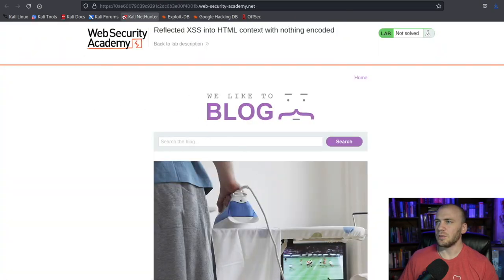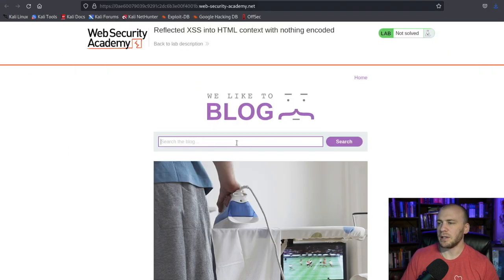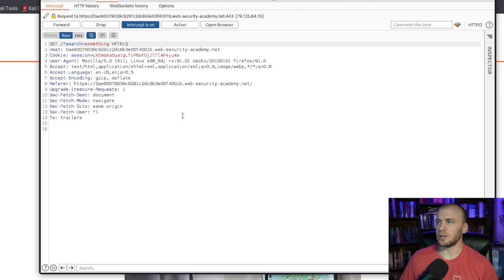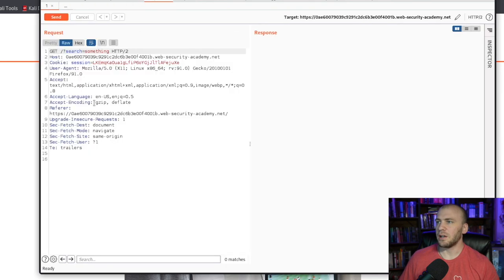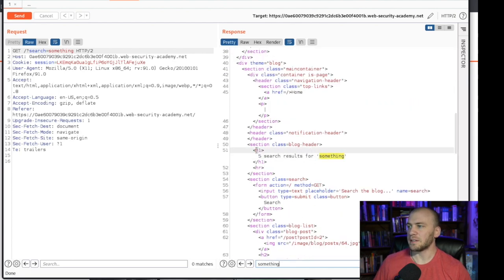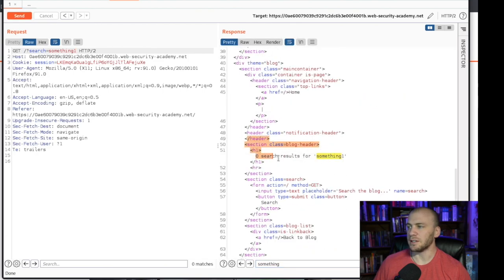So you'll have this search bar right here. I like to open up Burp and turn the proxy on, and just type in something and hit search. We have our search request here — send it to repeater with Ctrl+R and shut the proxy off. Now if we hit send, we can see our request. I come to the search bar down here, type something in, and it tells you it's inside of an H1 tag — what we type in right here shows up in the HTML.